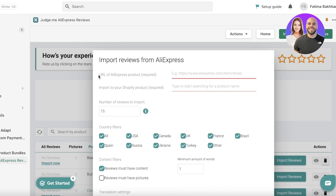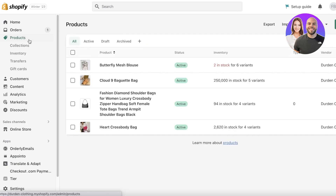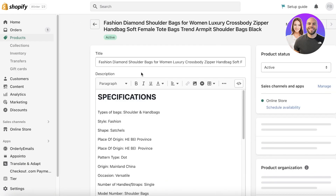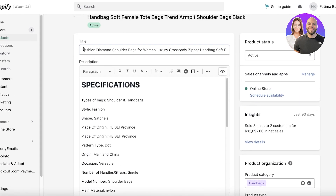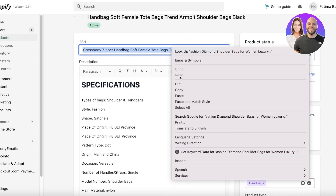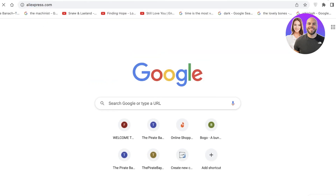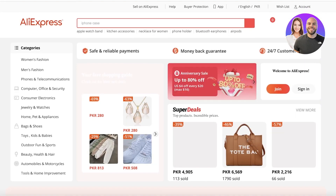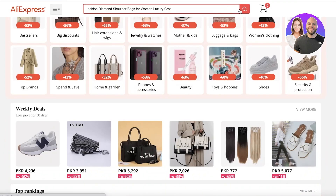You'll need to enter the URL of the AliExpress product. To find that, go into your product section and copy the full name of your product. Then open up AliExpress and search for it. When dropshipping, whatever platform you're using will usually show you the AliExpress listing as well.